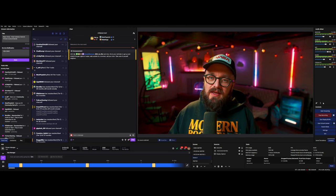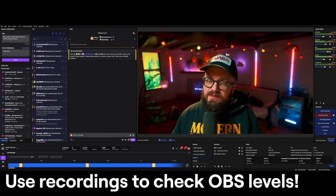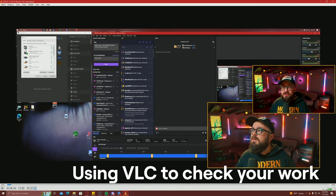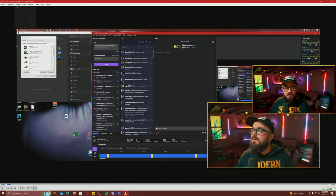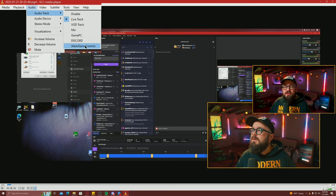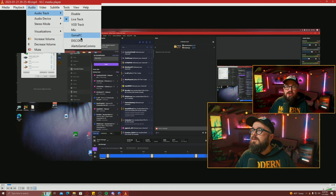The final step when setting up multi-device mixing like this is to do a couple of test recordings and find the levels that work. That way you know the levels in the audio mixer are appropriate for stream, since the levels in recordings match what goes to stream. A great way to verify your labeling and routing is with VLC — when you open any file, you can select an audio track, and from the list you'll see your live track, VOD track, mic, game PC, Discord, and alert game comms. If the VOD track includes music, you've done something wrong — go back and watch the video again. You can also check what your recordings sound like with just your mic, just Discord, or just the game PC.